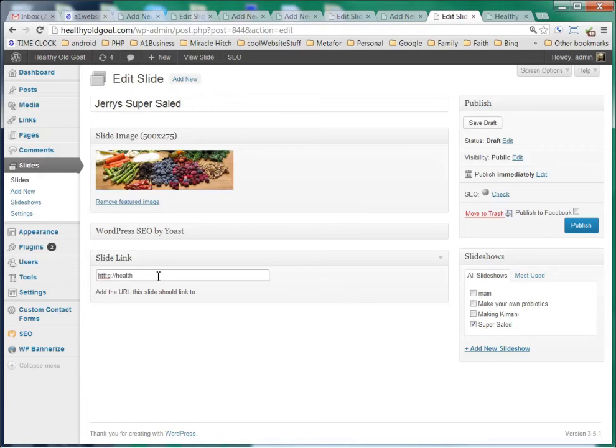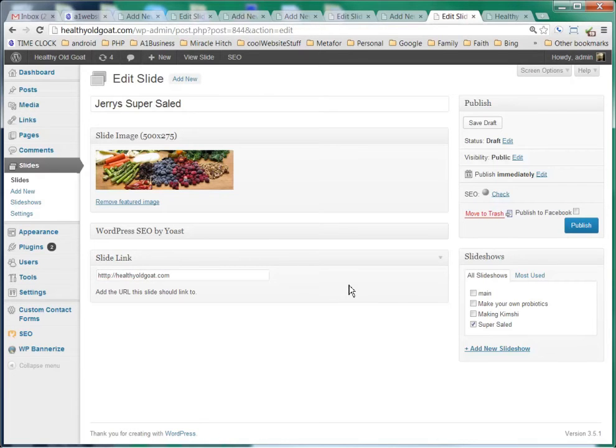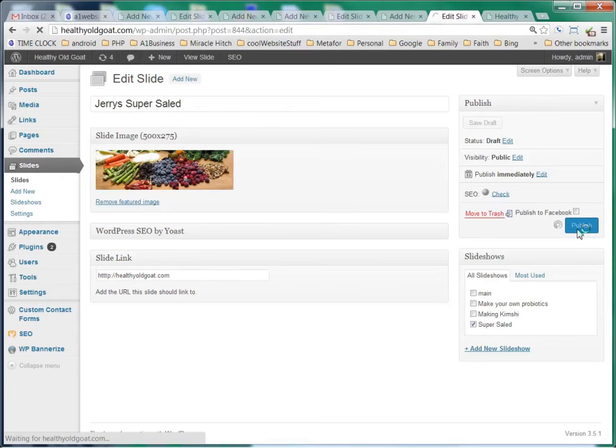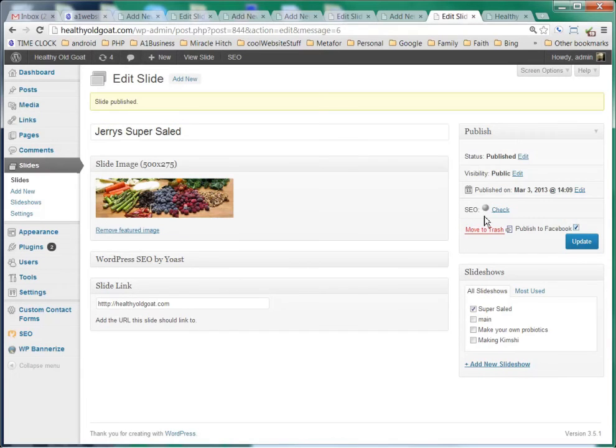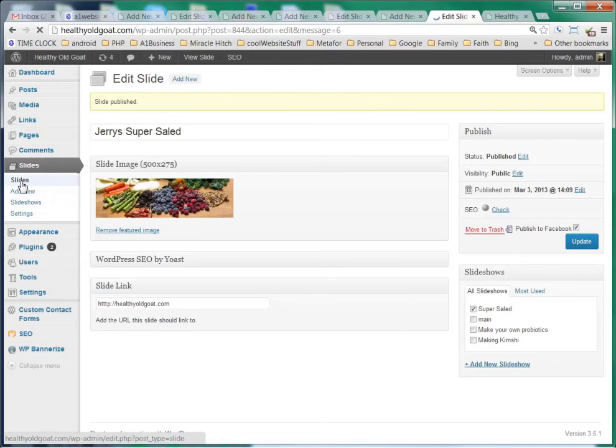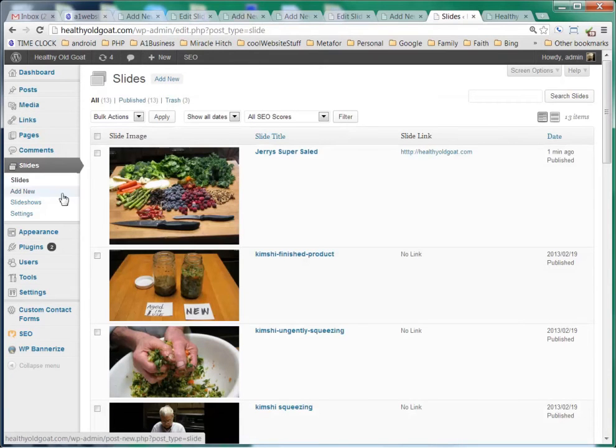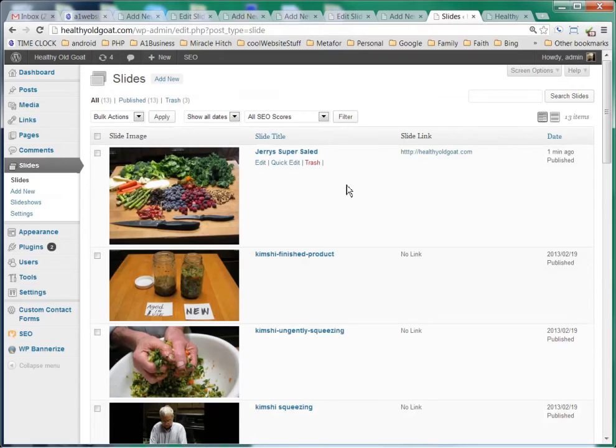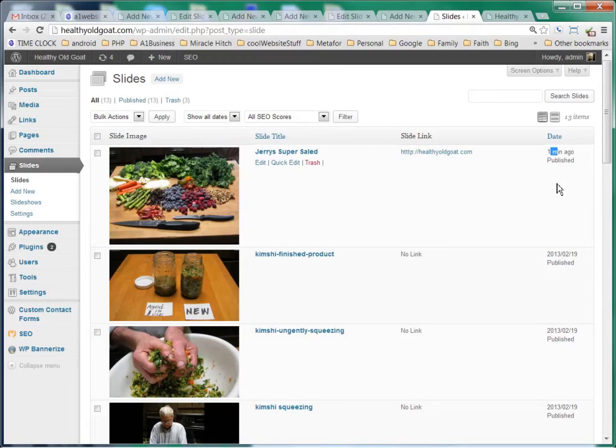If you were going to link this slide to any particular website or maybe a different section of your website, you would put the URL in here starting with HTTP colon backslash backslash. We'll link it to healthyoldgoat.com. And then we're going to click publish. If we select slides, we can see that it's here, here's the link, and it was published one minute ago.